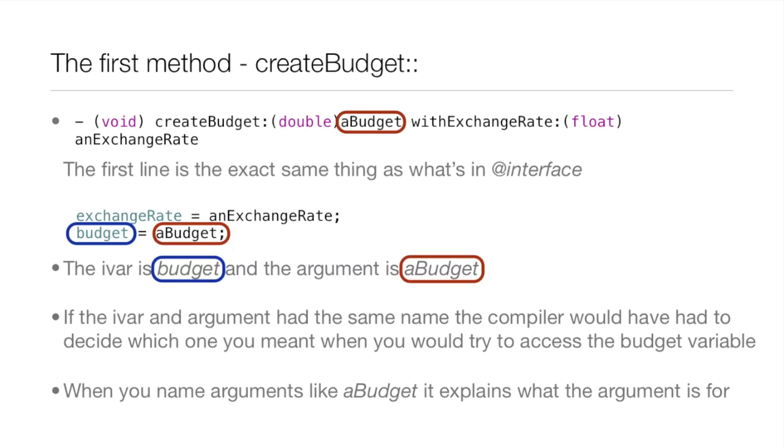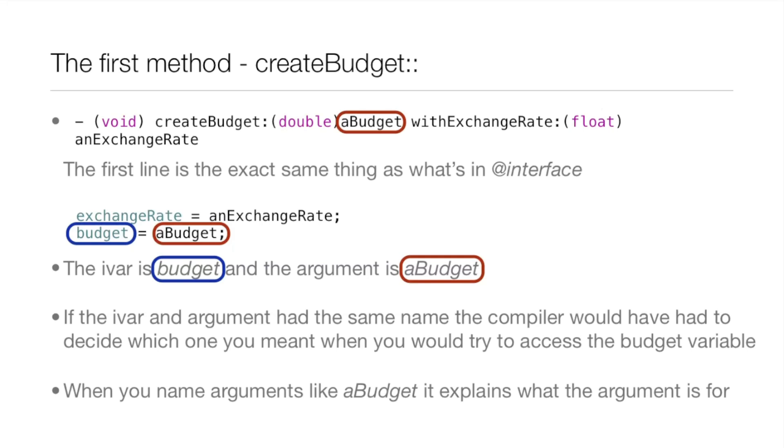Down below, you see those two lines of code. Exchange rate equals an exchange rate, and budget equals a budget. All we're doing is we're just assigning the arguments to the IVAR that we declared in the interface. The IVAR is budget, and the argument is aBudget.